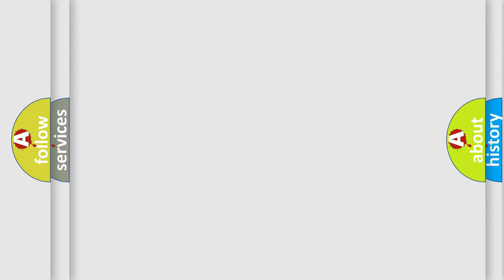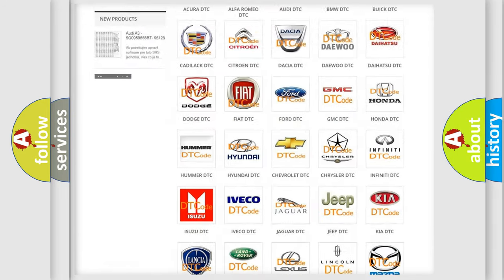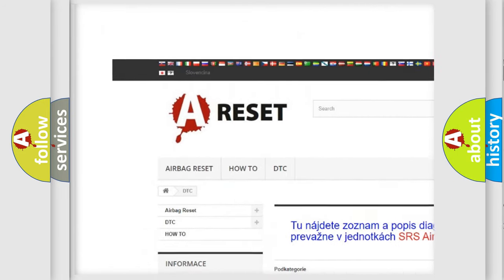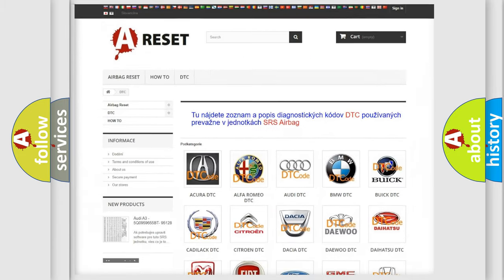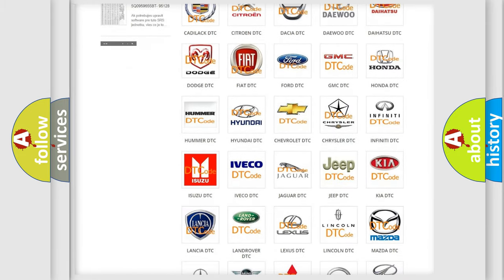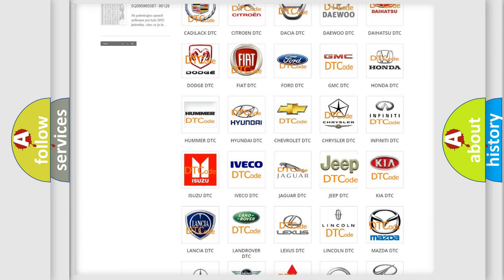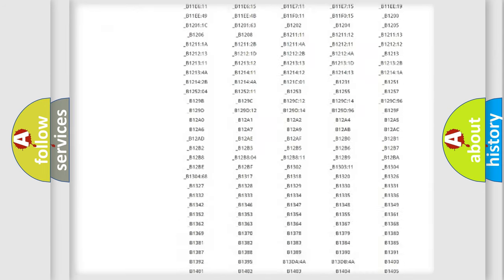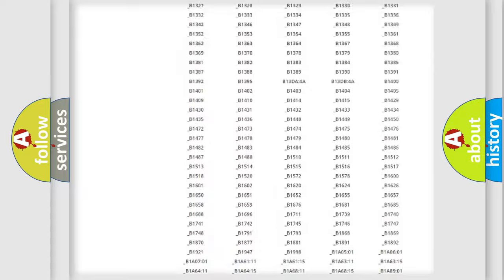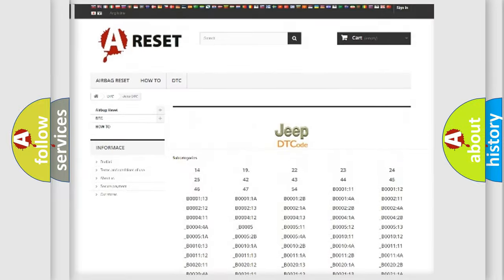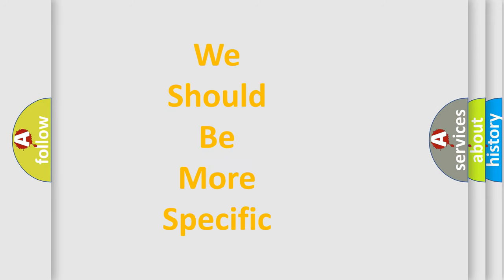Our website airbagreset.sk produces useful videos for you. You do not have to go through the OBD2 protocol anymore to know how to troubleshoot any car breakdown. You will find all the diagnostic codes that can be diagnosed in Jeep vehicles, and also many other useful things. The following demonstration will help you look into the world of software for car control units.